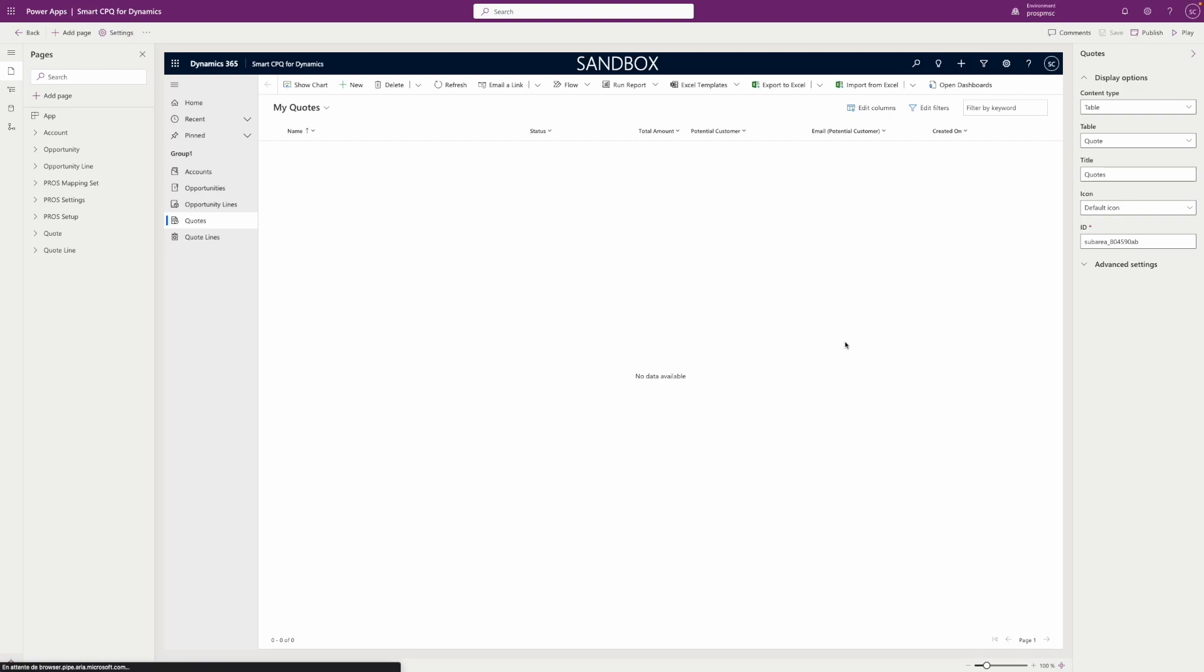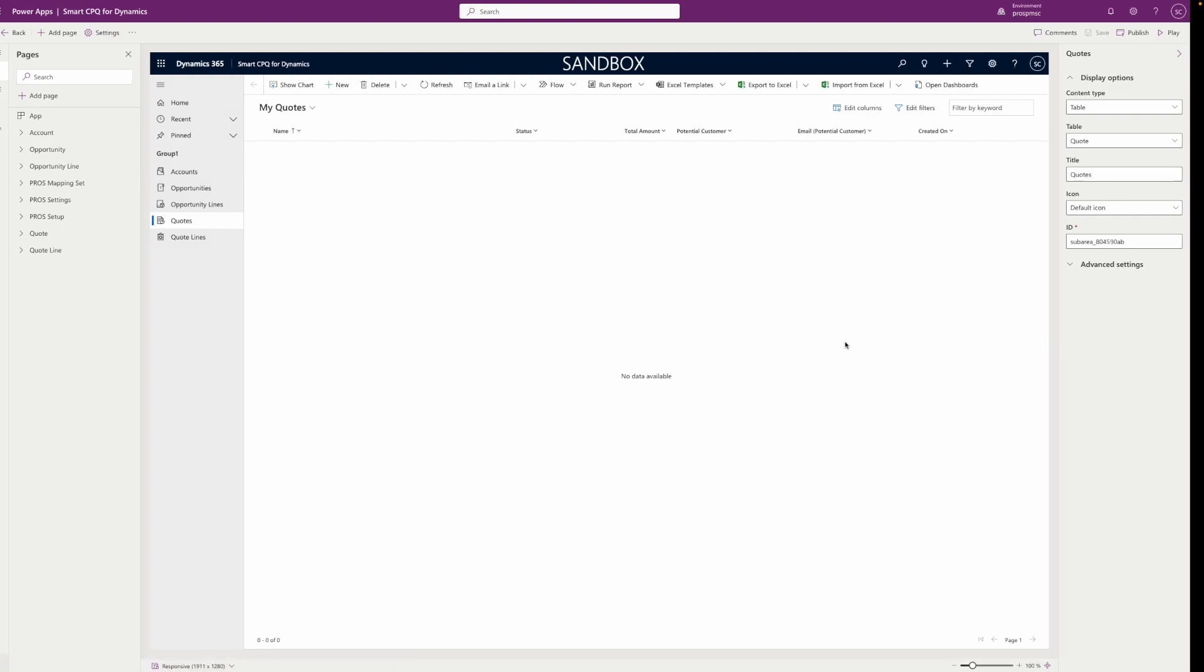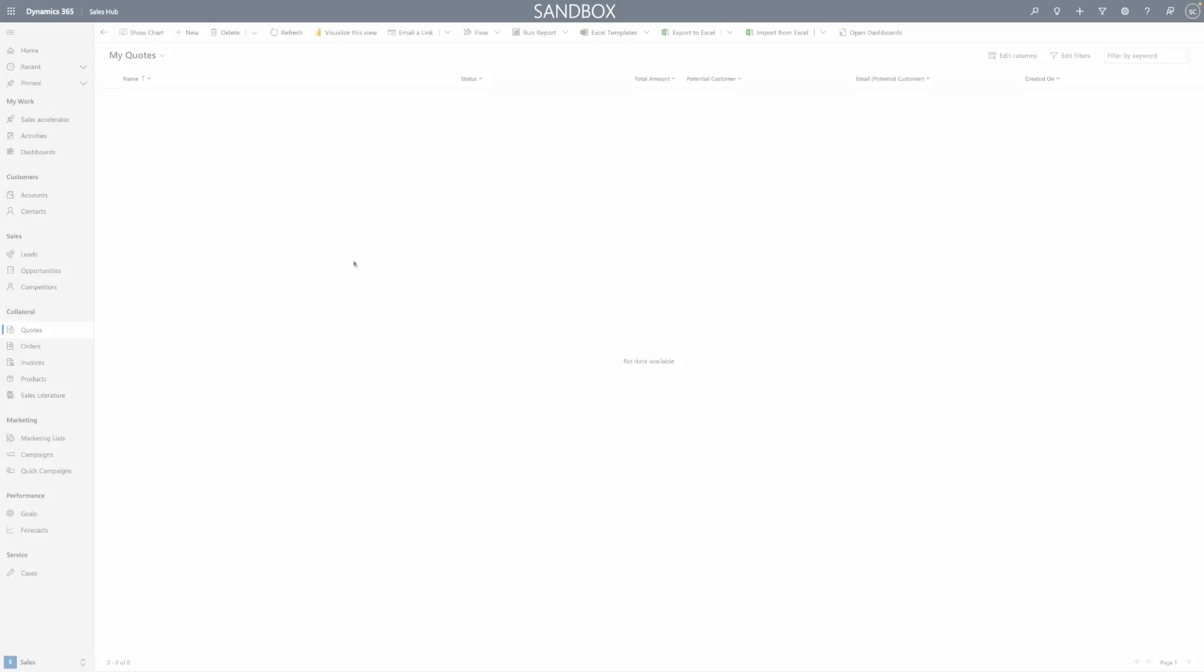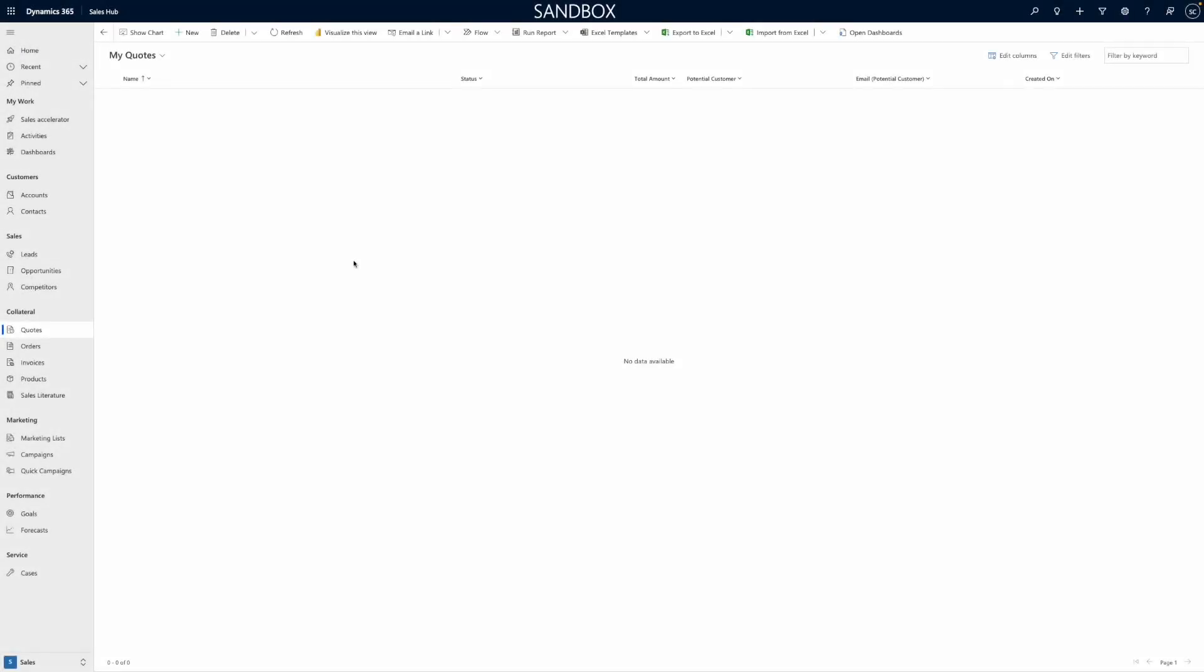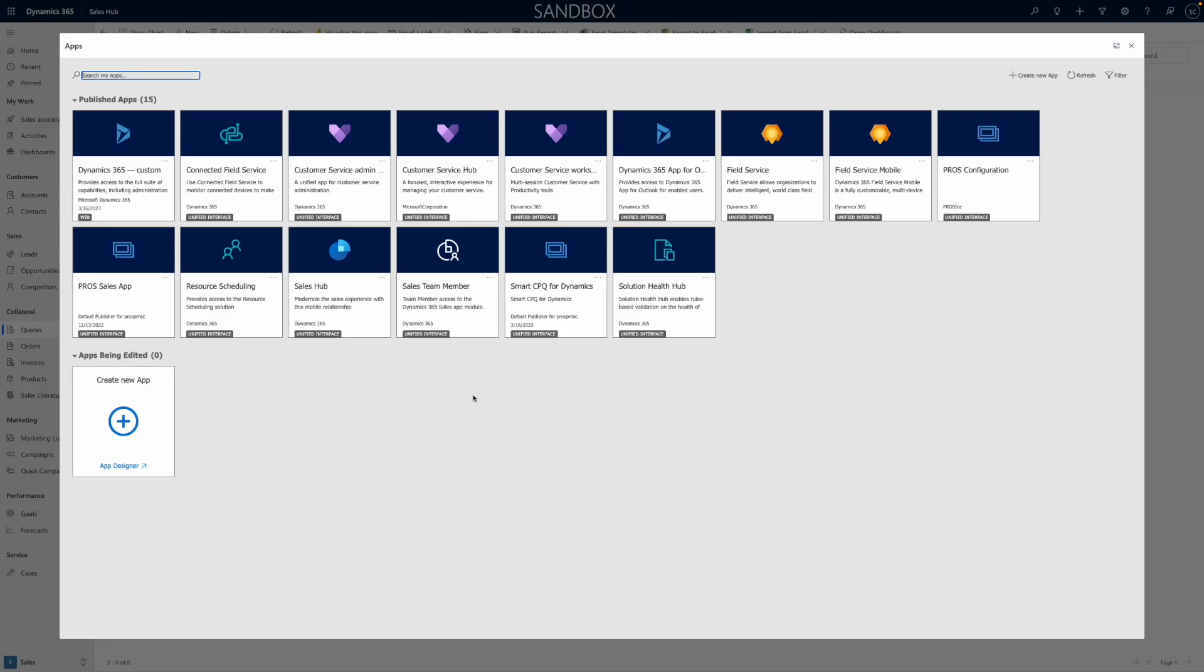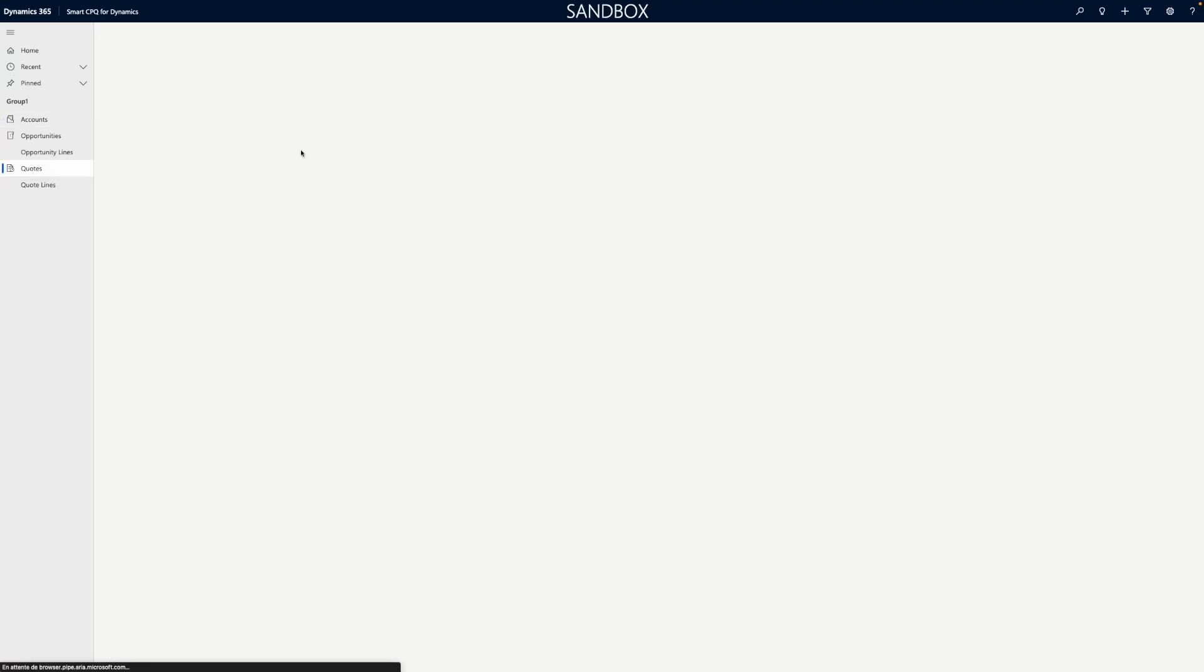Congratulations, you are now ready for a test. Login to your CRM instance, go to the app switcher in the top left corner and select the app you have just published. The app is loaded. You can now access Smart CPQ from there.